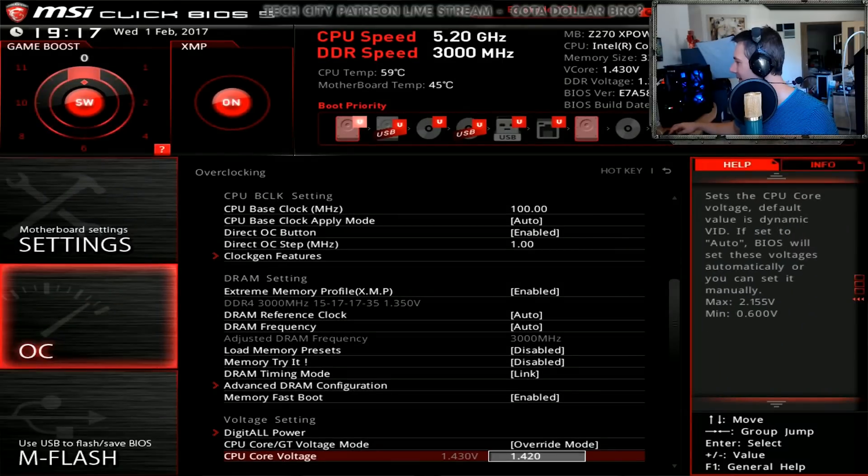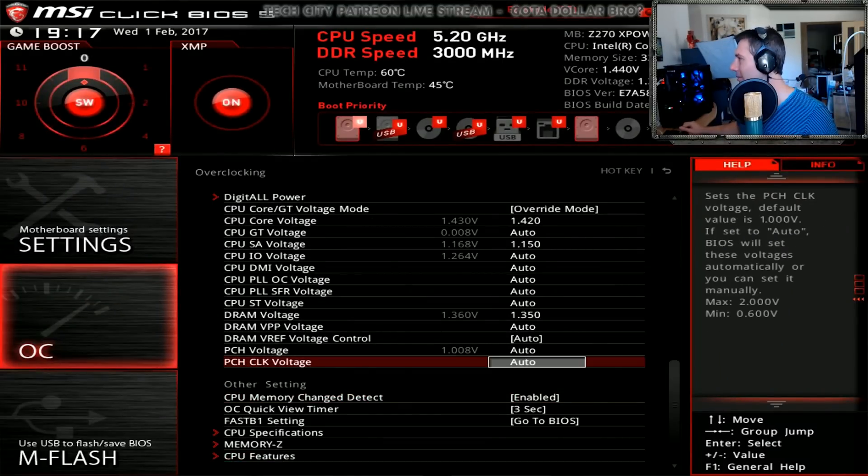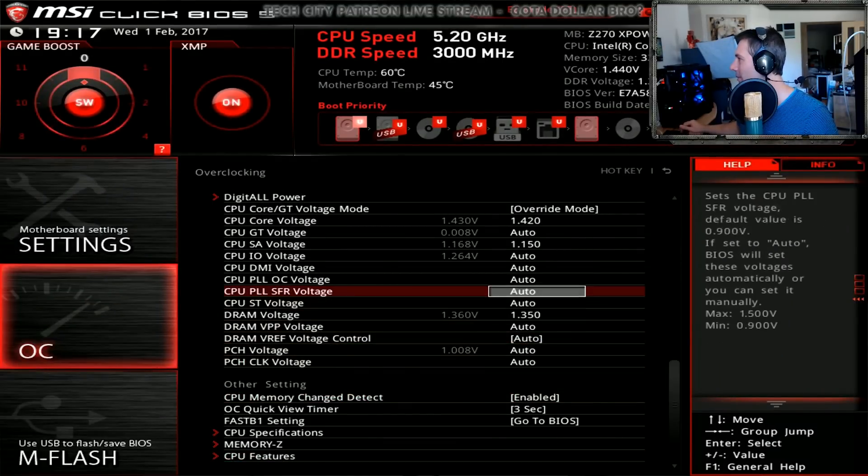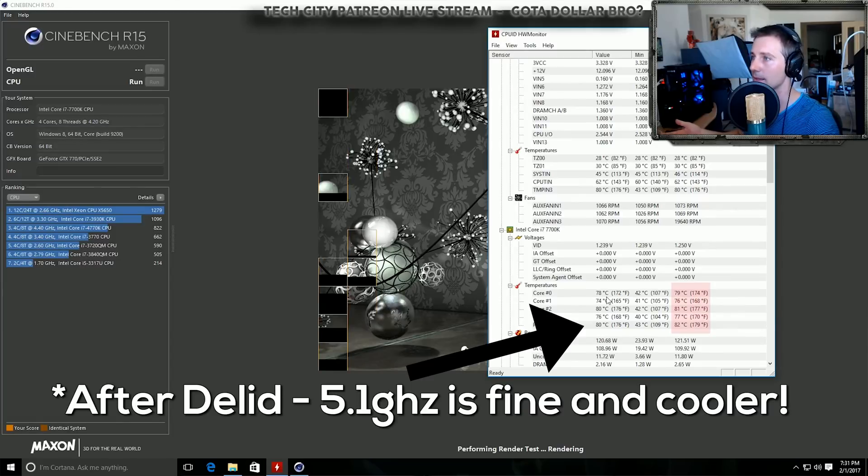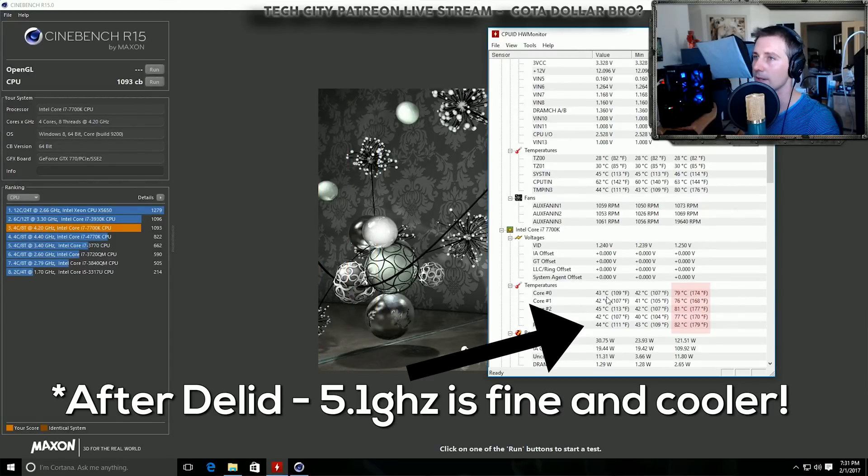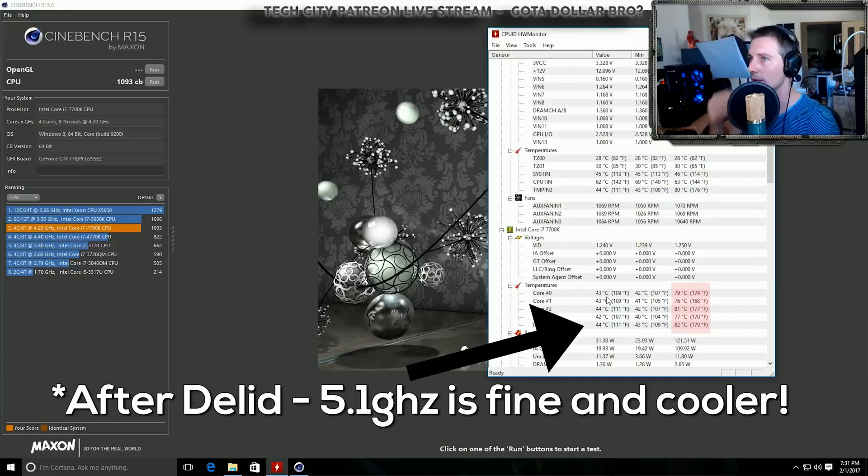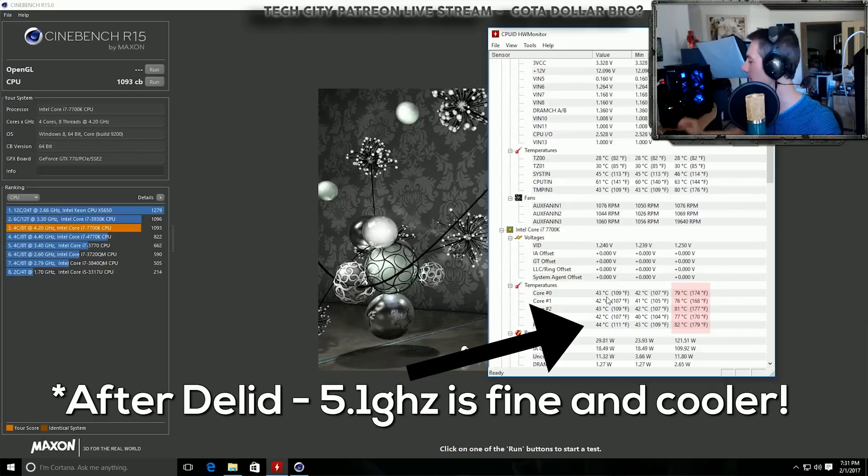Keep in mind, I would give it more voltage, but it's really hot at the moment. The ambient temperature is 32 or 33 degrees, and I still managed to pull off a 5.1 gigahertz overclock. Looking at the temperatures, this is probably the most important part when you de-lid.